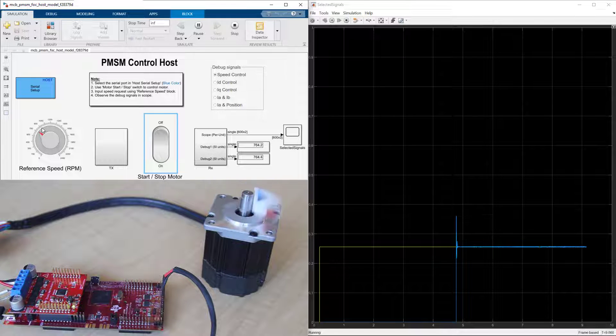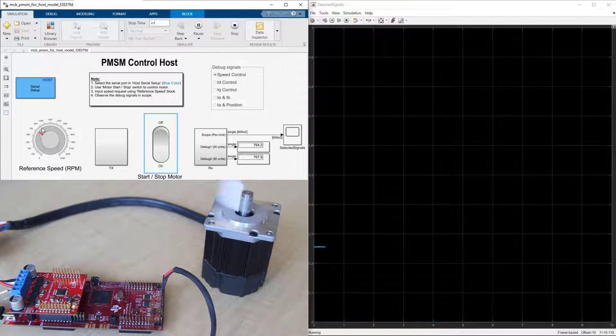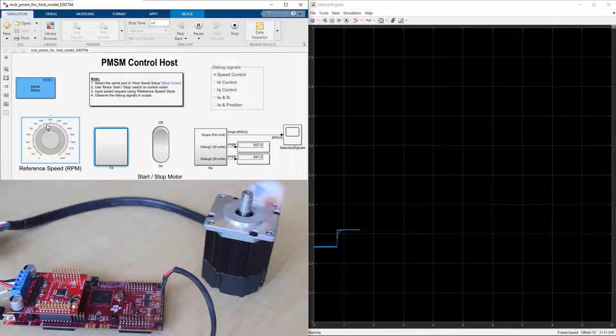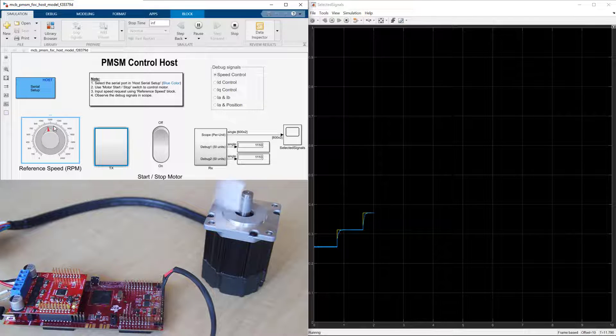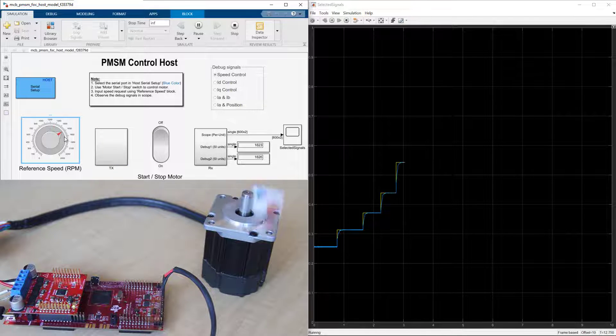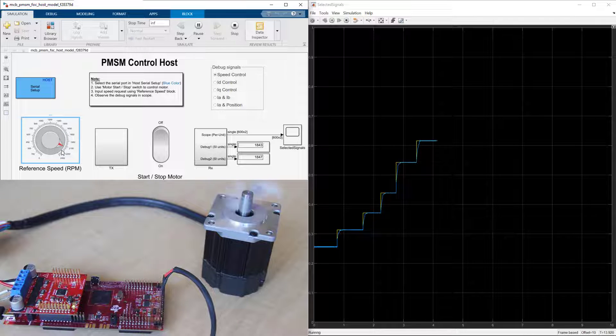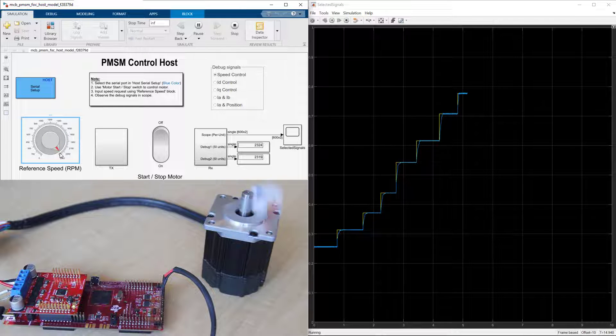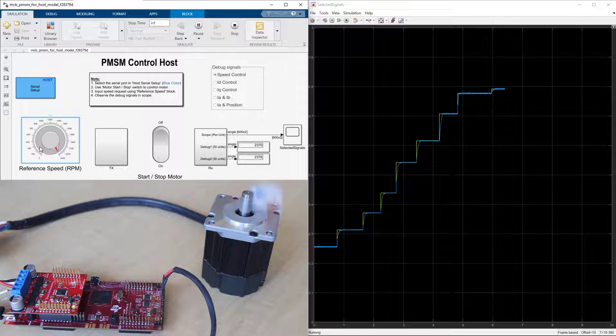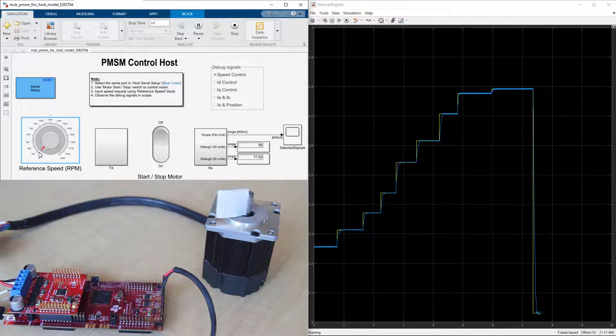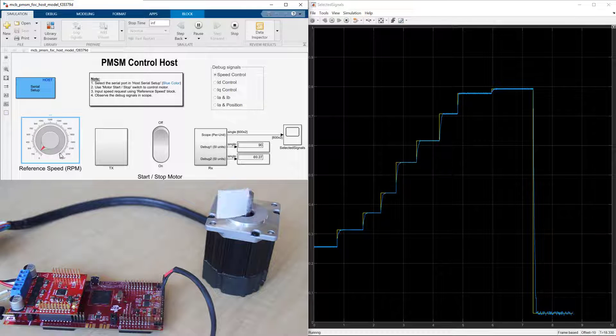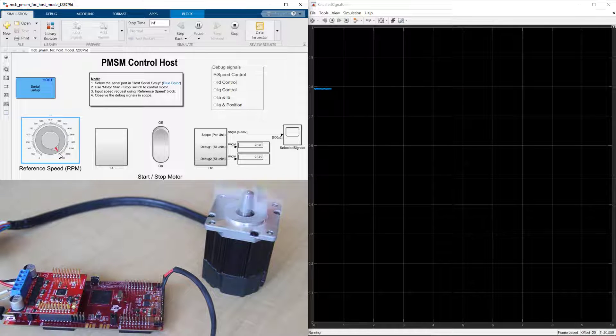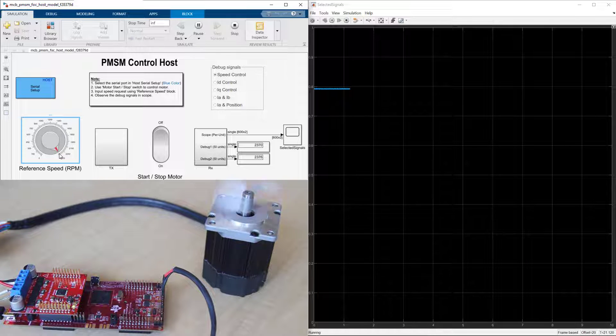Let's try setting the reference speed to a set of different values and observe the motor response. We go up to 0.8 of the motor baseline speed. And now let's try a step change from 0.8 of the baseline speed to a much lower speed value. And here's another step change to higher speed.